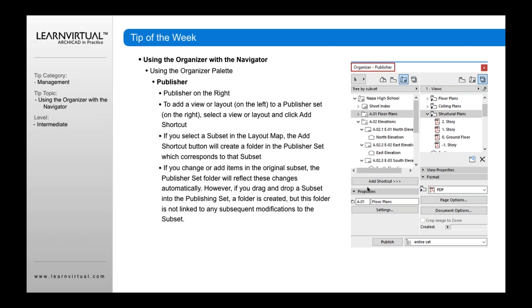One of the nice things here is that you can also create shortcuts, and I really recommend doing that as much as possible. The reason is that rather than dragging all of your layouts across individually, if you create a shortcut — say at the top level, like Napa High School — then any new layouts or new folders that you add into your layout book will automatically be updated into your publisher set.